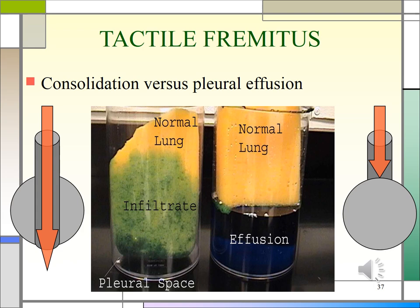An effusion is fluid built up between the layers of the pleura. Once accumulating more than 300 milliliters of fluid, you'll note other clinical signs such as decreased chest expansion on the affected side, dull percussion over the fluid, diminished breath sounds, decreased vocal resonance — which refers to bronchophony, egophony, and whispered pectoriloquy — decreased fremitus, and possibly a pleural friction rub.